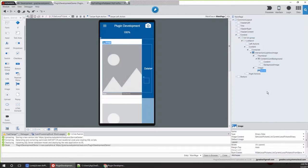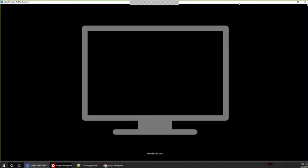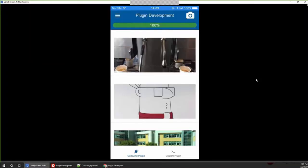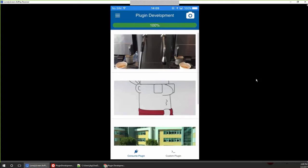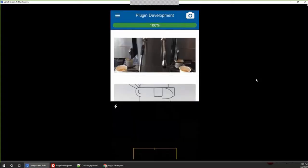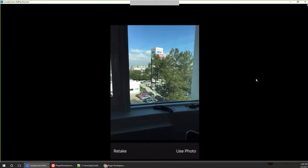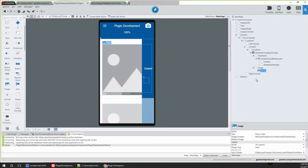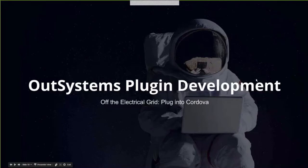Let's look at this in action. The application is running, we have some pictures already taken, and I'm taking a picture of my wonderful view here. And that's it — that's probably the shortest demo in history. Let's go back to our presentation and look at the next step of plugin development.